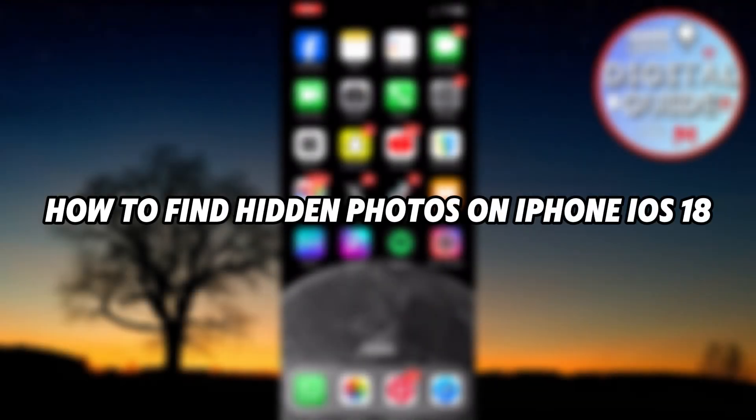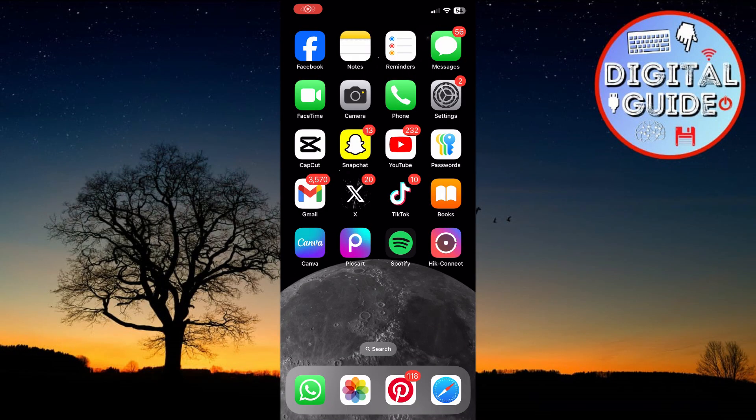Hello everyone, welcome back to the channel. In this video, I'm going to show you how to find hidden photos on iPhone in iOS 18.